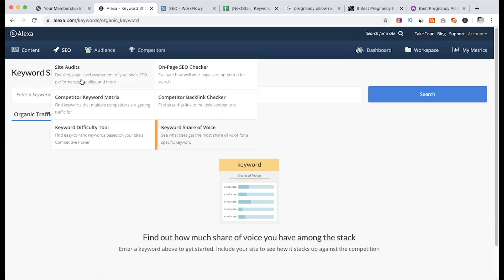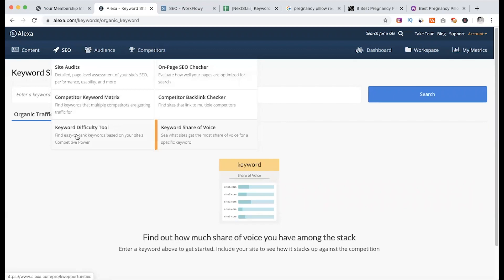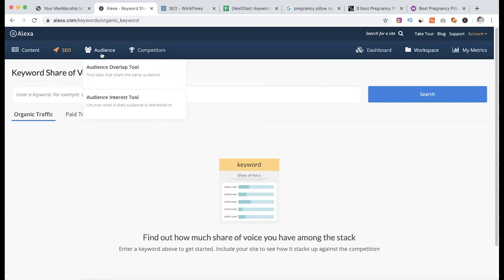Then SEO site audits, on-page SEO checking, then competitor analysis, competitor backlink, keyword difficulty level, keyword share of voice, and so on. At the same time, audience overlap and audience interaction.